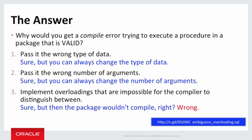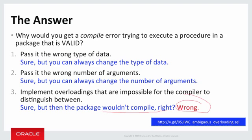How about you implement overloadings, two or more programs with the same name that are impossible for the compiler to distinguish between? Well, you might say, yeah, but then the package wouldn't compile, right? You wouldn't even get the package to compile if that were true. And the answer is, well, wrong. Let's take a look.